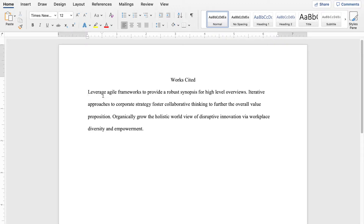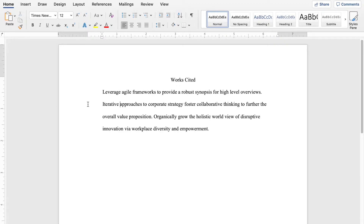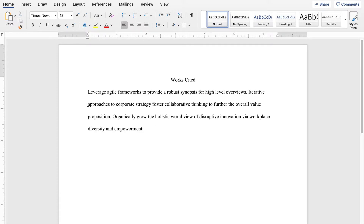So we control Z and say okay, that wasn't it. So I'm going to put my smart hat on, come down to this second line and hit tab, because that's where I want the indent. Well, that indented the entire paragraph. So control Z again.